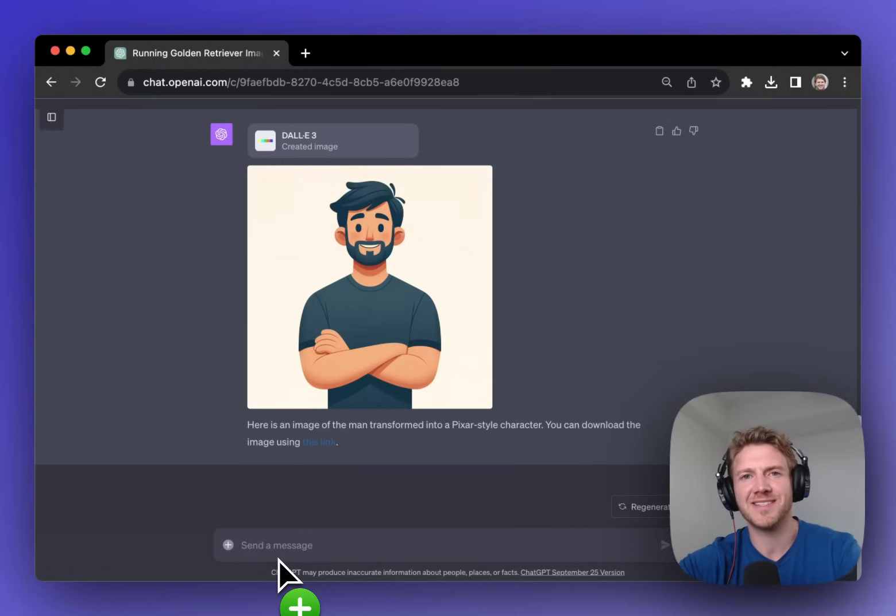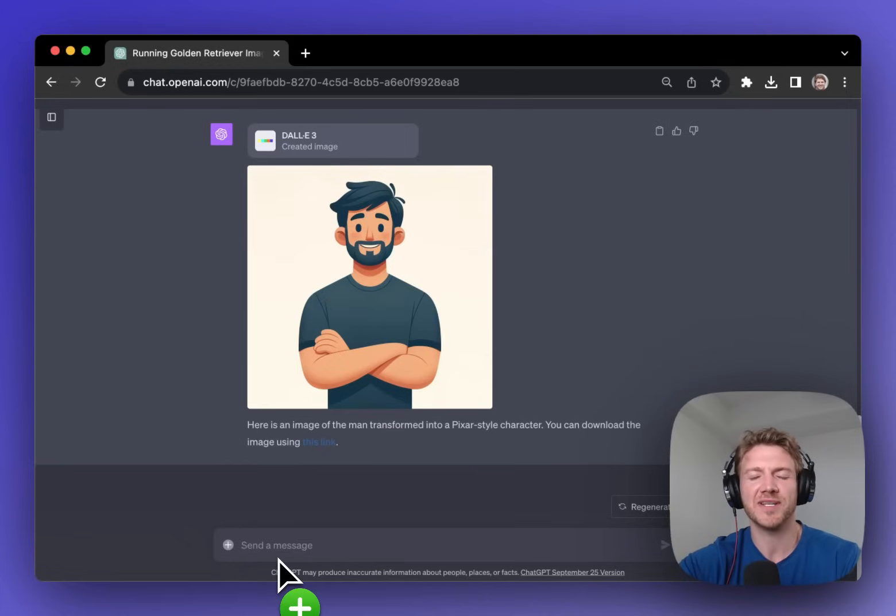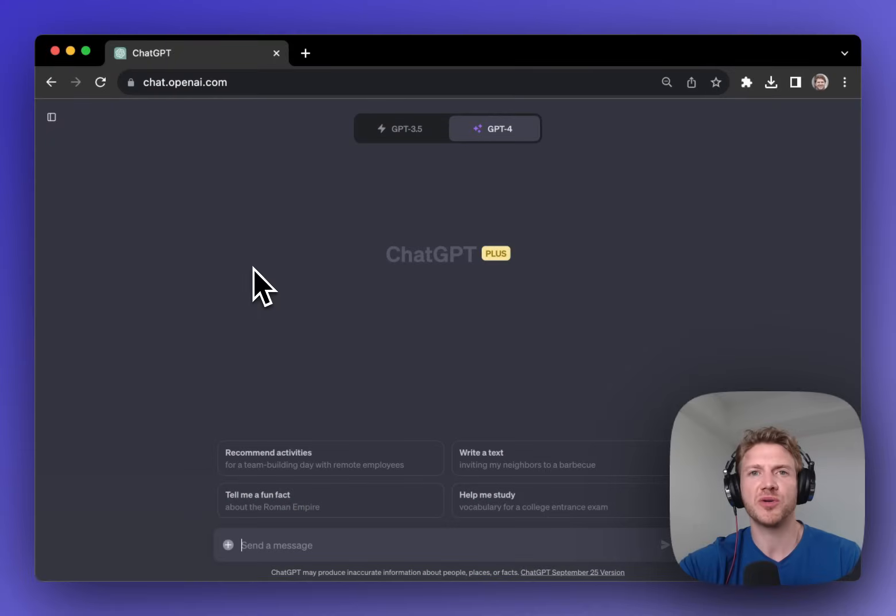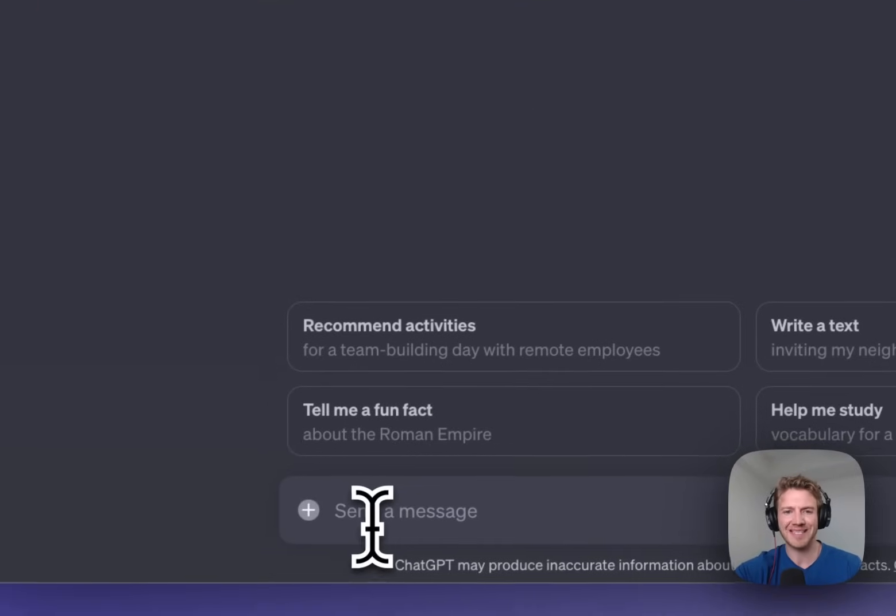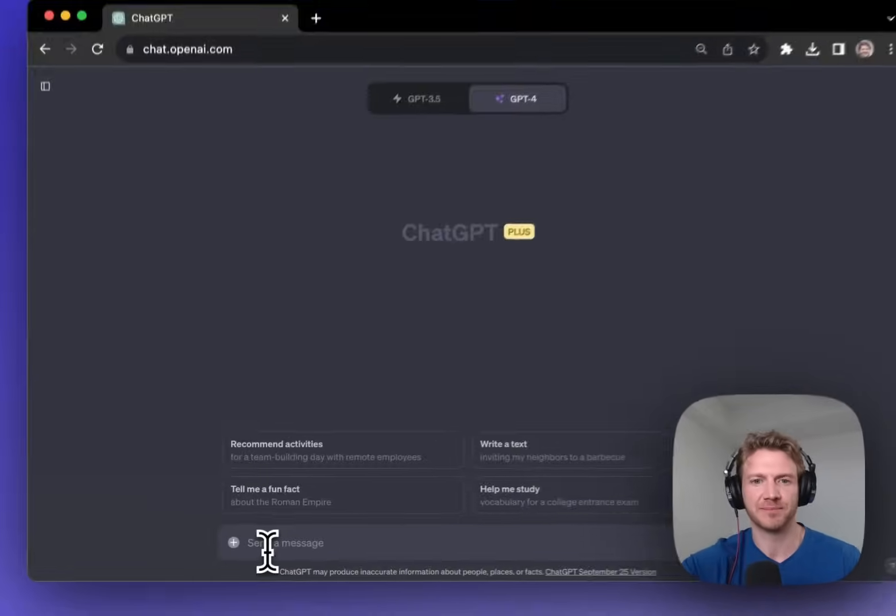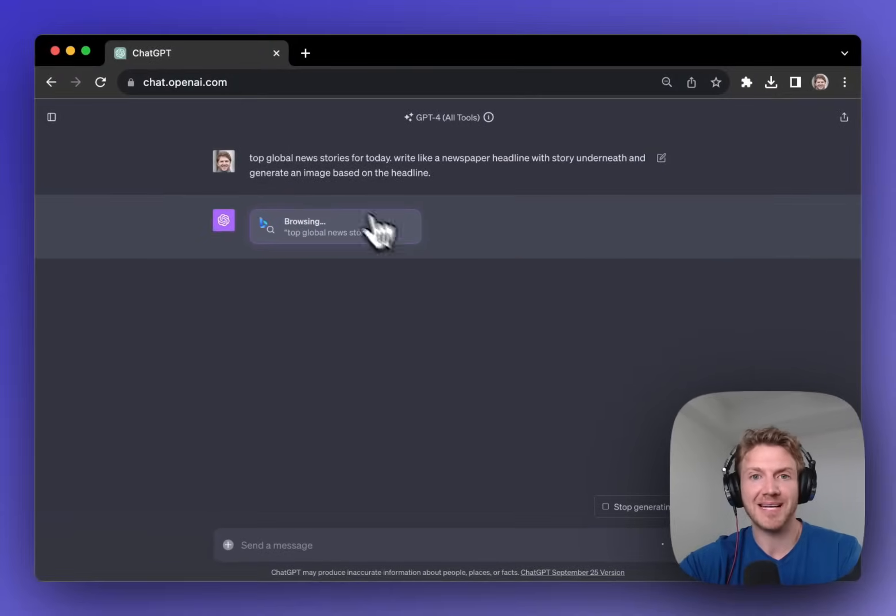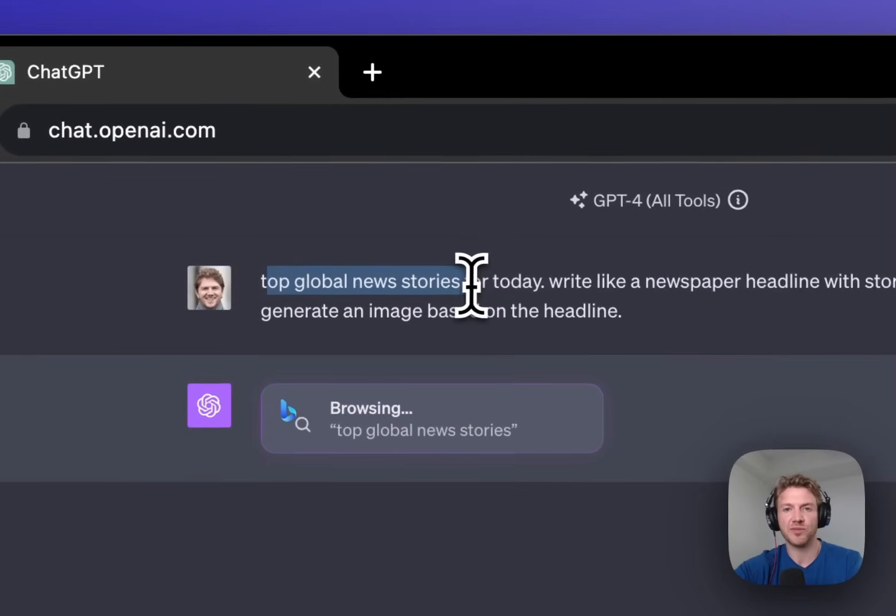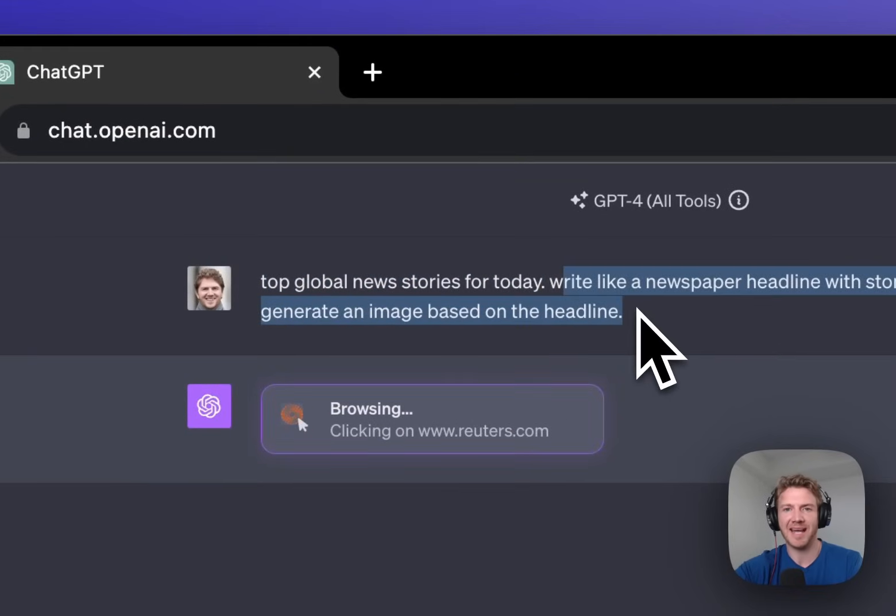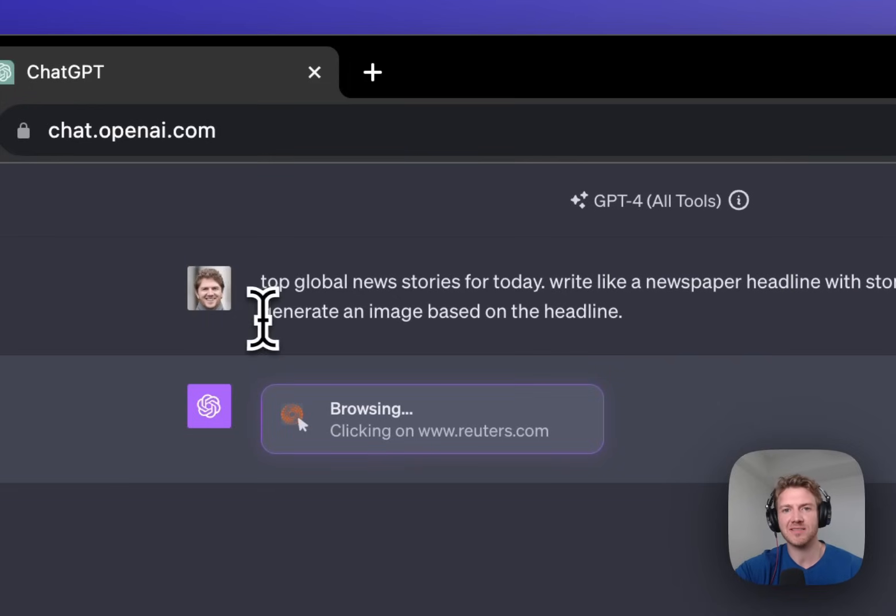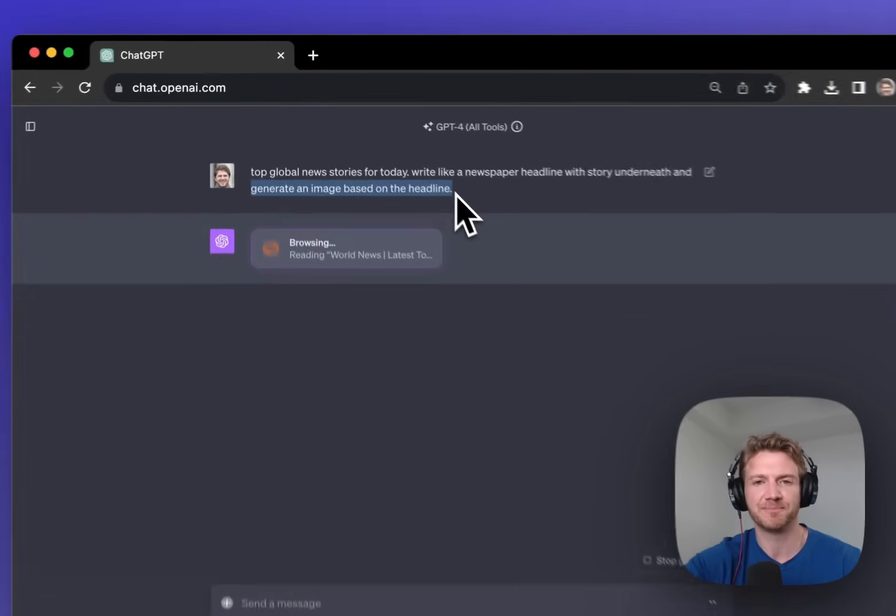So those are a couple of examples of combining ChatGPT Vision and DALI 3. Now I want to show you one more example of combining different tools in the same chat. So what we're going to do is combine Browse with Bing and DALI 3. So I've asked it to Browse with Bing and look up the top global news story from today and write it in a sort of newspaper style with the headline. But then I've also asked it to generate an image based on the headline. So this is where the DALI 3 comes in.